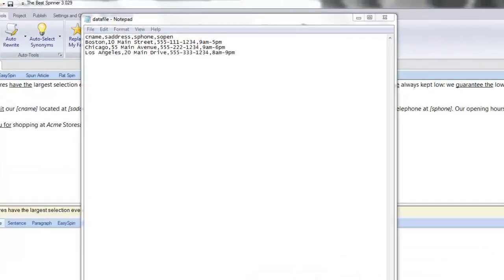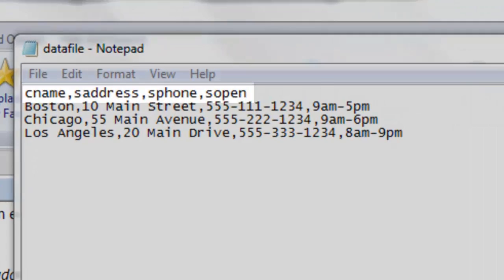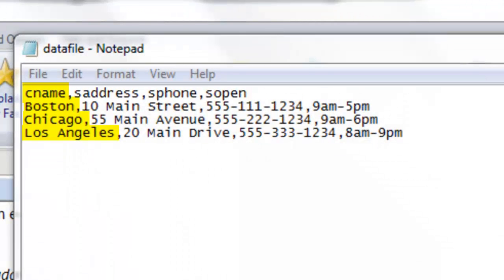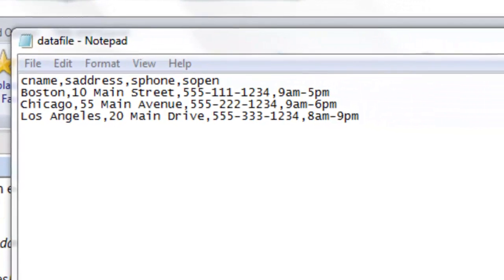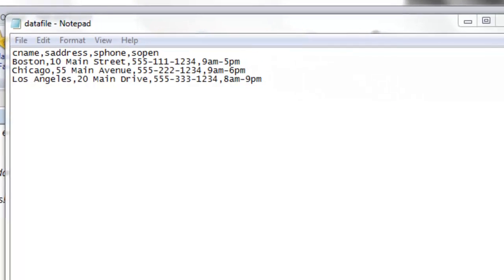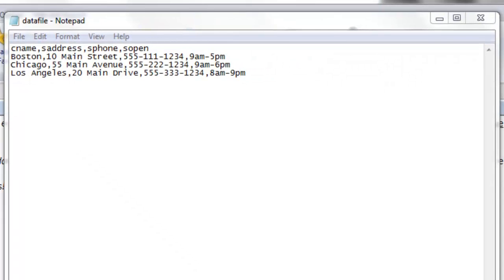We see that the first line is reserved for information headings, and that each data entry's order matches the headings. Make sure the file is saved with the CSV extension. A data merge file may have hundreds of entries, but for our example we are keeping it to three.